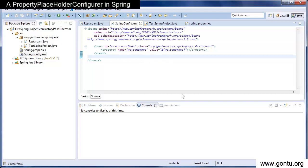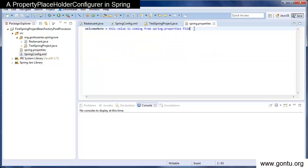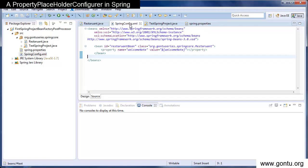So I've done my task, I provided the value of welcome note property in spring.properties. Now this one important task which is remaining, I will need to convey Spring framework that I have included a properties file in Spring project. And I'm going to provide some of my properties value there.